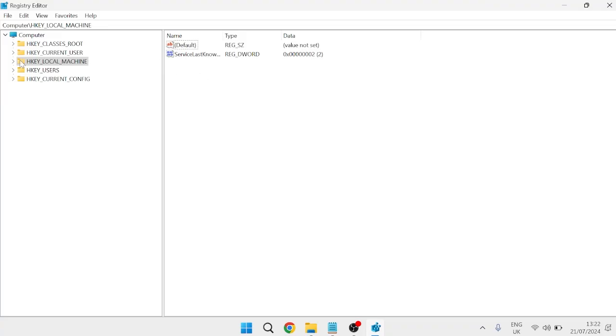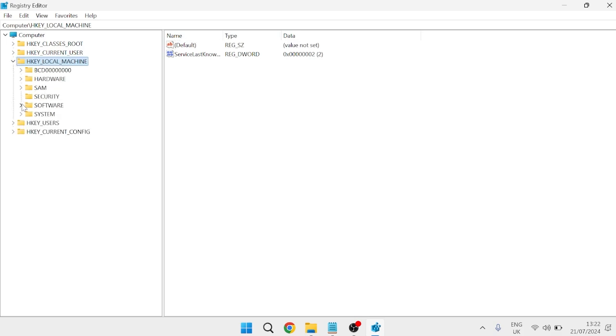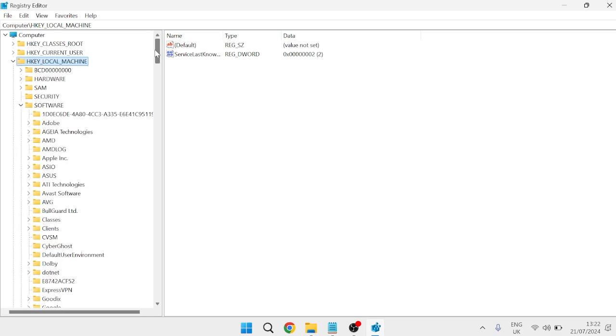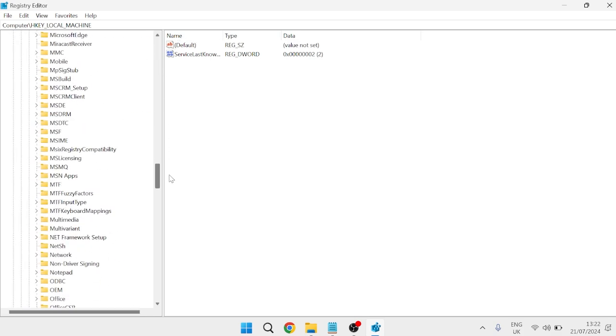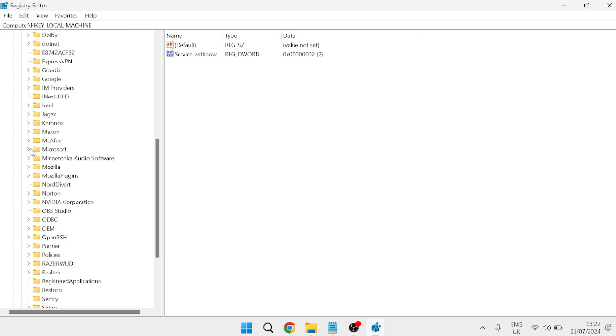Inside the Registry Editor, navigate to HKEY_LOCAL_MACHINE, then Software. Come all the way down until you find the Microsoft folder and open it.